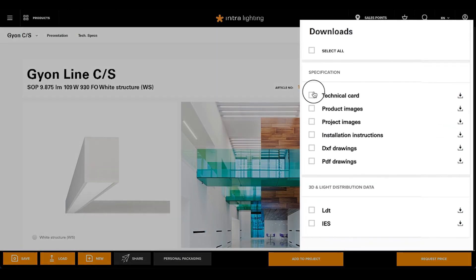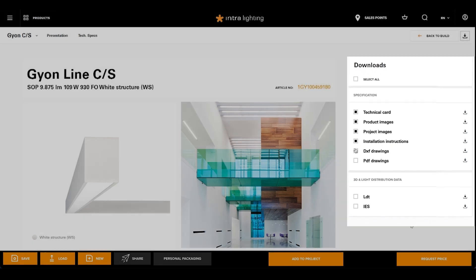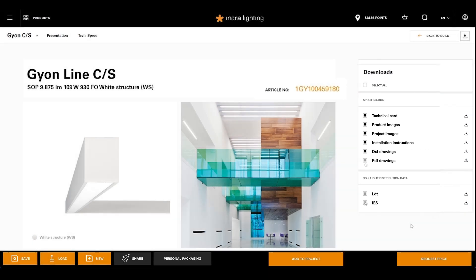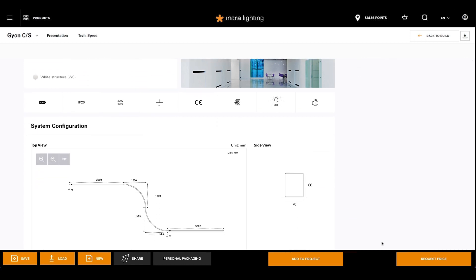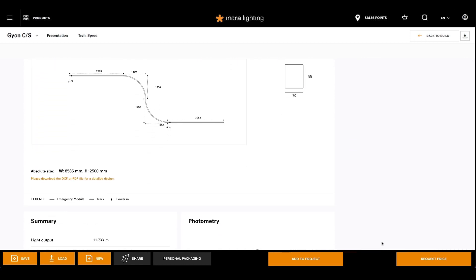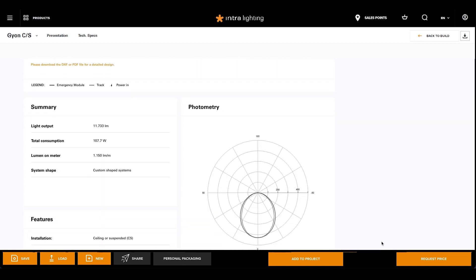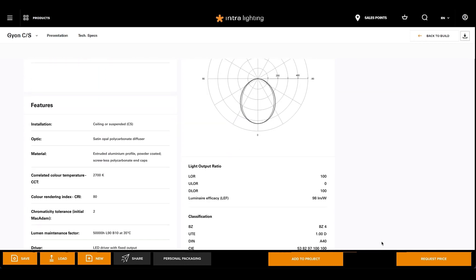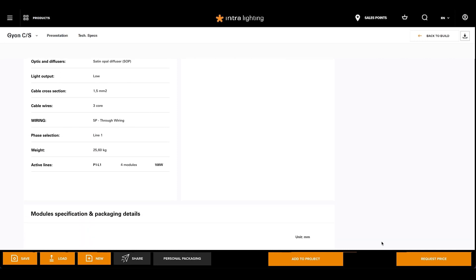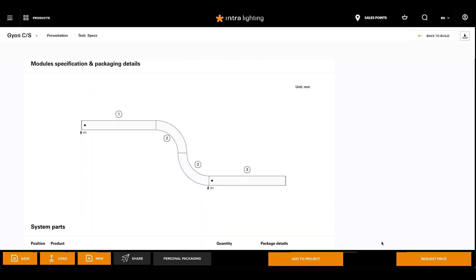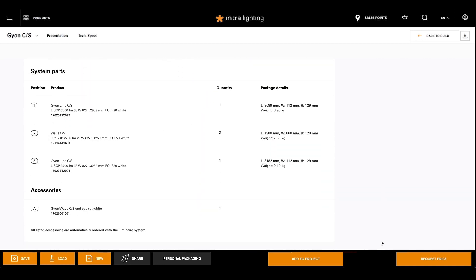You can print out the technical card that is much more than a list of modules. You'll get only one code for the whole system containing all the essential information, from photometric data and a sketch of the complete system to personalized packaging.